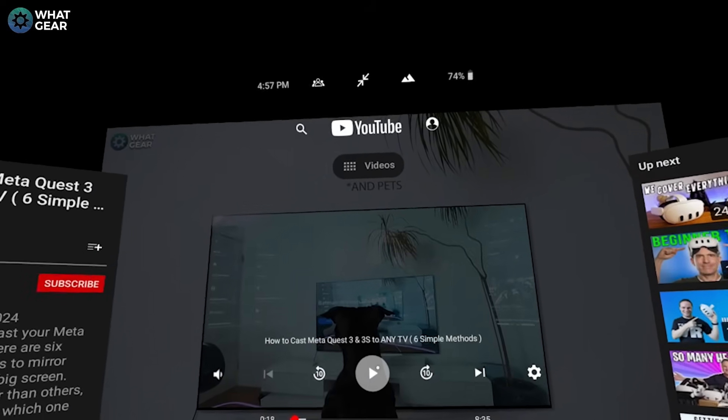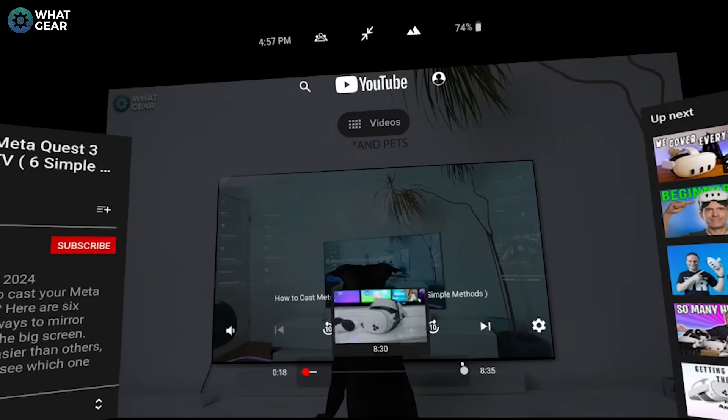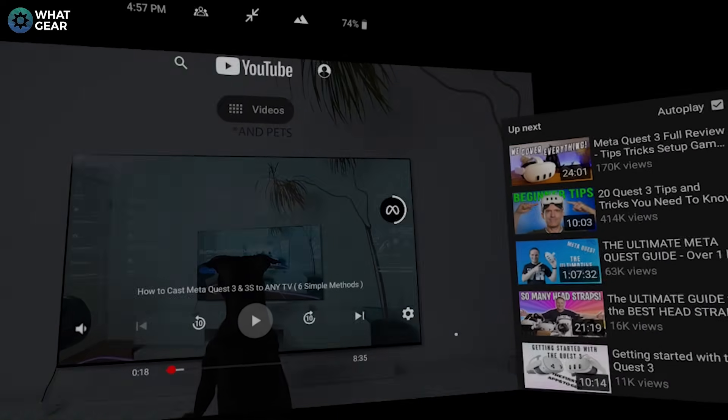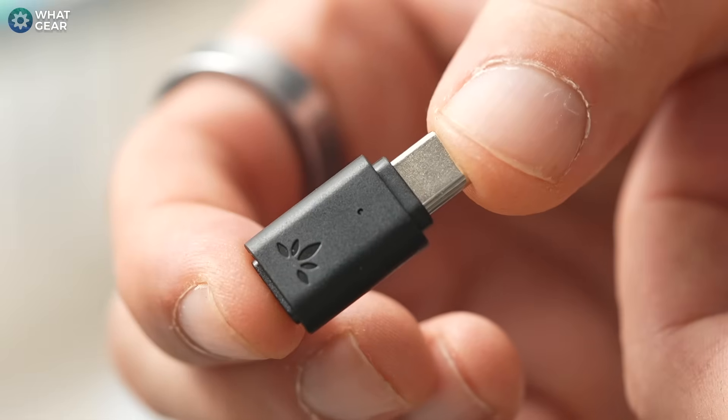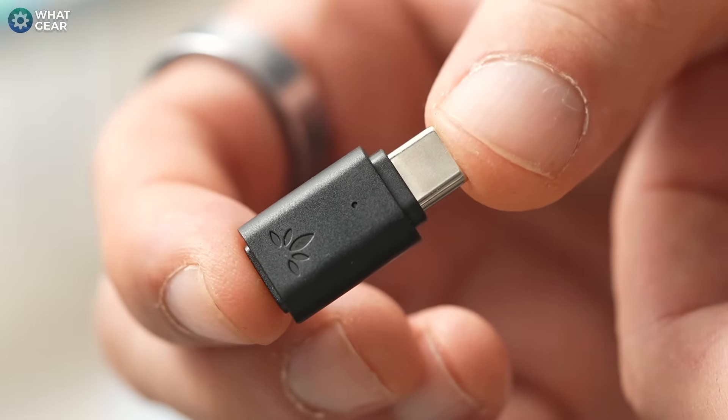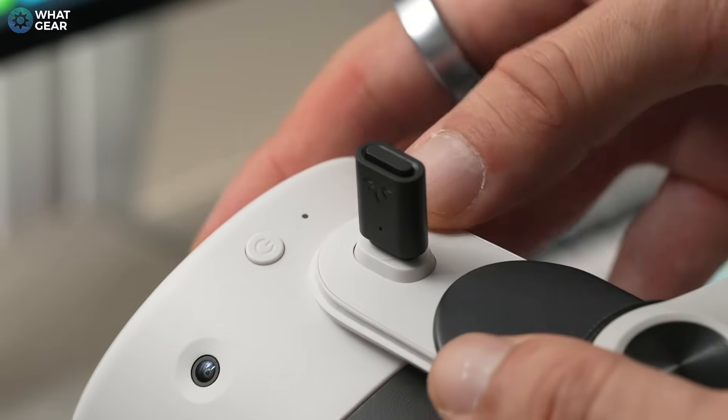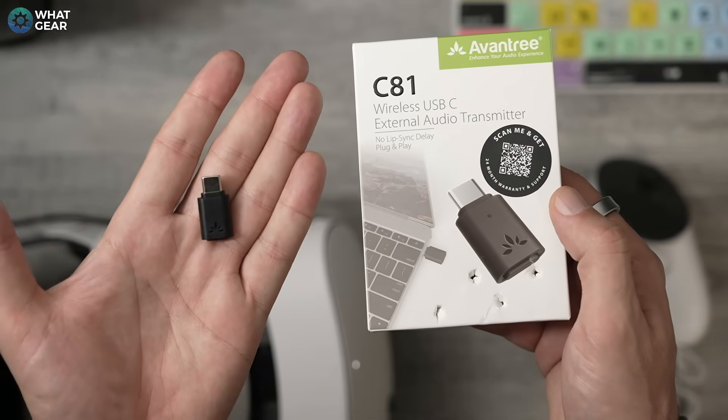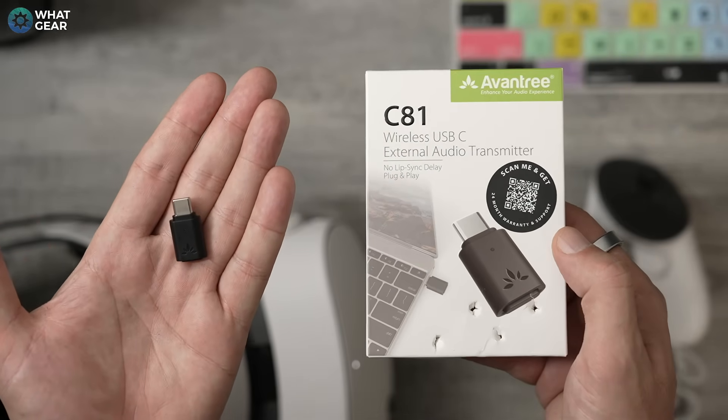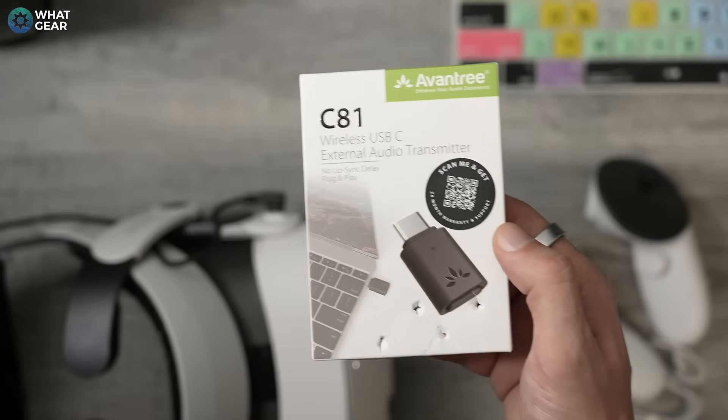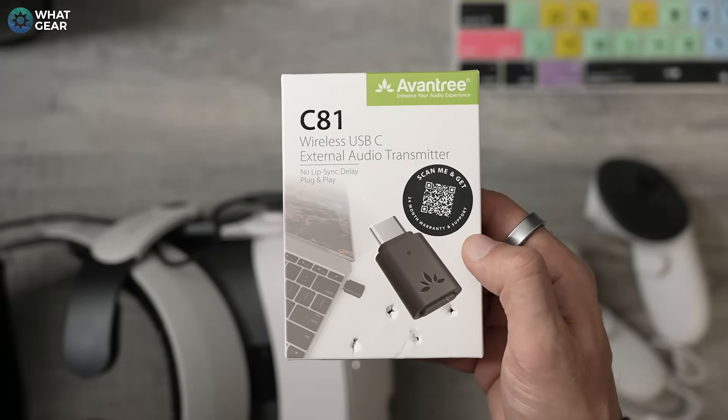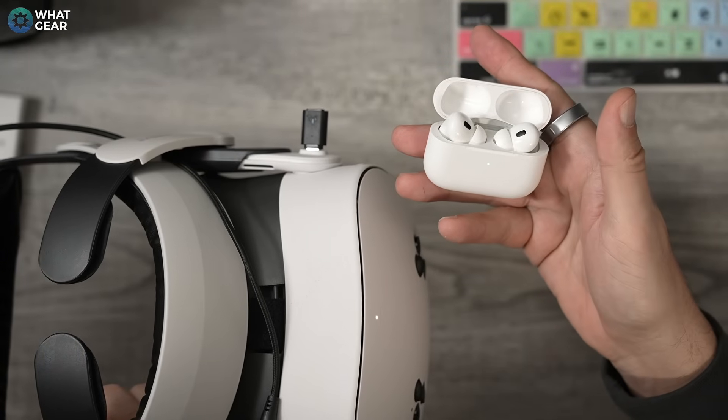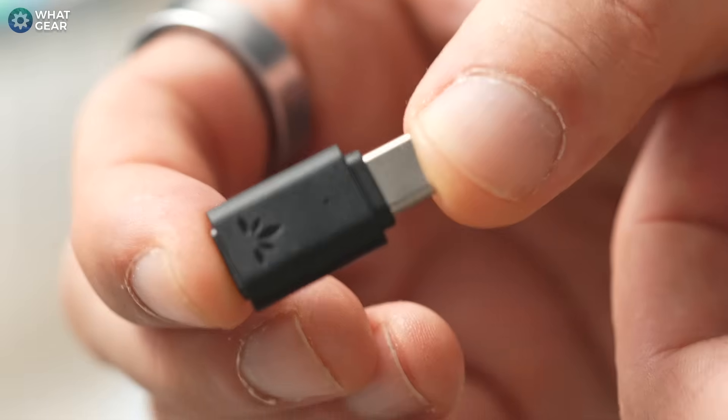I have been told that Meta are working on a patch for this, but for now there are four solutions that I have tested and can tell you actually work and will solve this problem. Number one: you could grab a USB-C to Bluetooth adapter. I got this one from Avantree for 20 quid on Amazon. This supports all of the Bluetooth codecs as well as aptX and aptX Lossless, which supports high-res audio over Bluetooth.